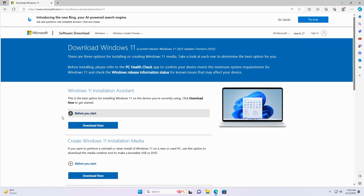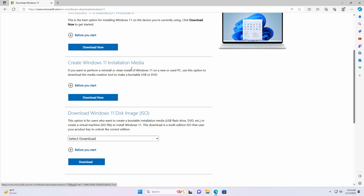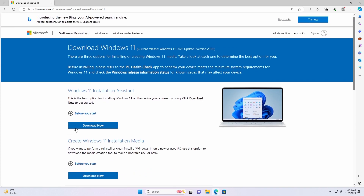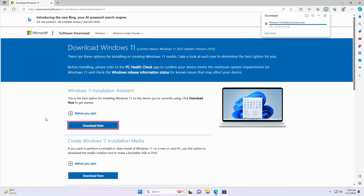Here are a few methods to get 23H2. The easiest method is to get the Windows 11 Installation Assistant and then proceed with it. Click on Download Now to download the assistant. After the assistant is downloaded, open it.